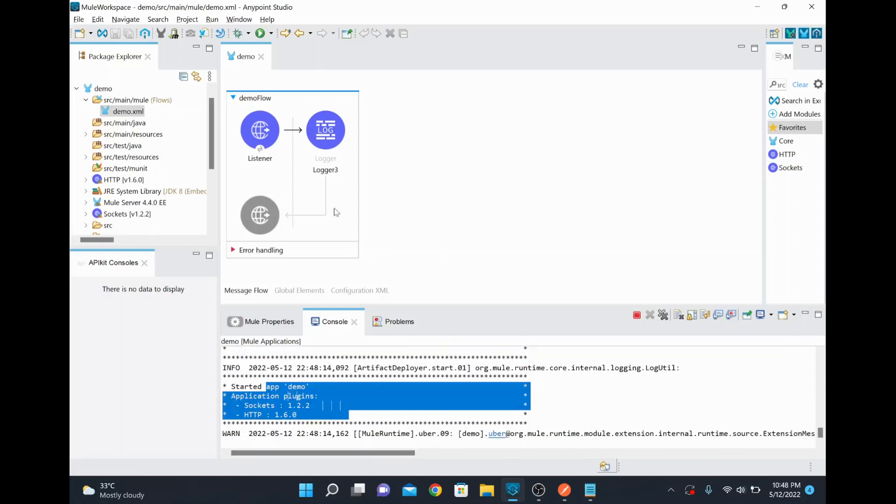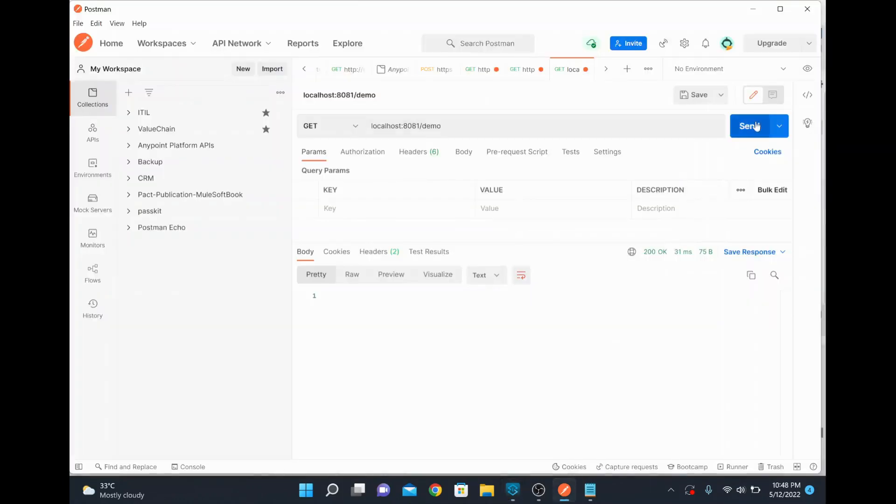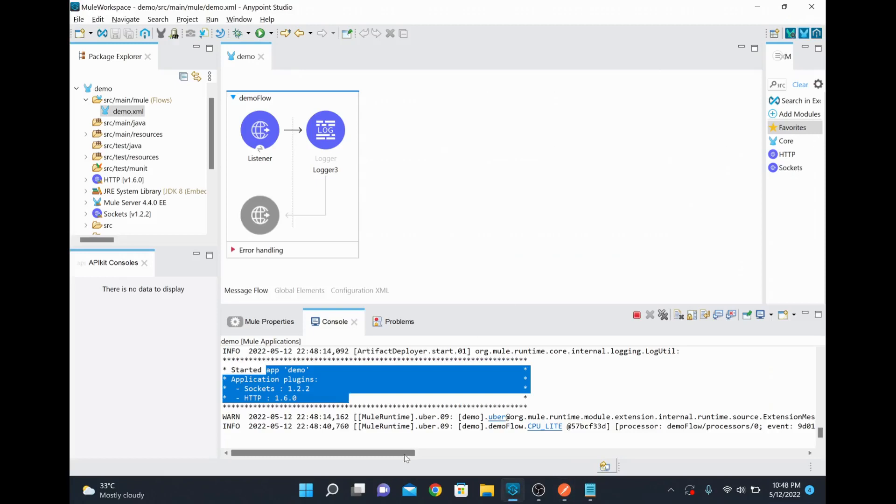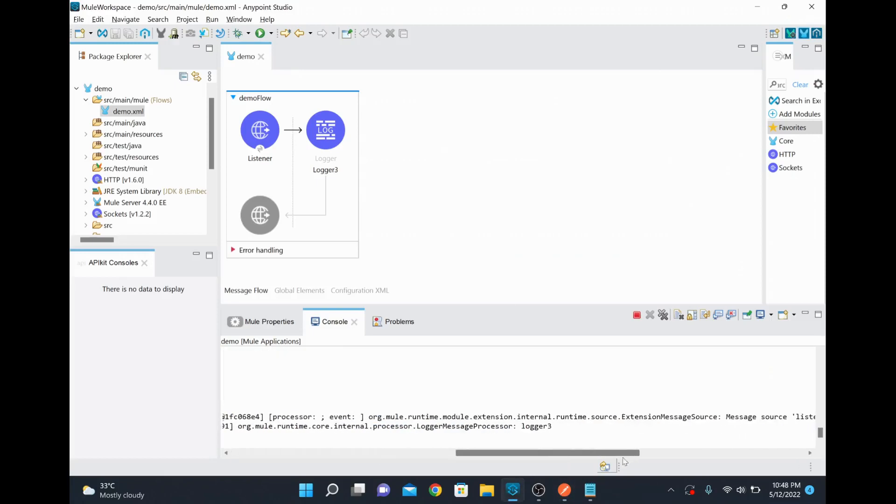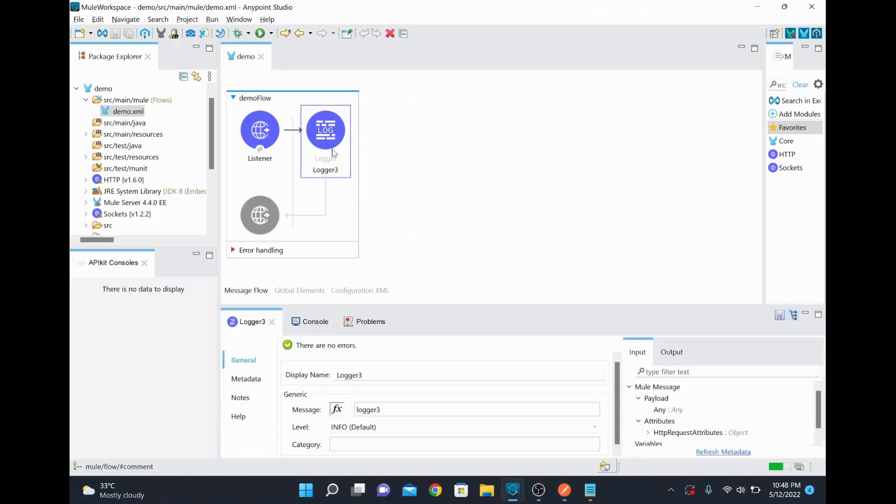Now I am going to run this one. So earlier when we ran, it was printing logger 1 and logger 2, logger 3. So now if I run this one, it will only print the logger 3 alone. This is because we have commented the code for logger 1 and logger 2.